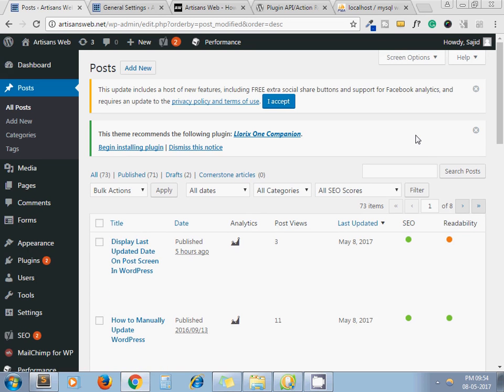So I hope you understand the tutorial: how to display a custom column - in our case Last Updated - on the post screen. If you have any questions...